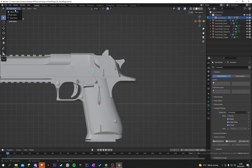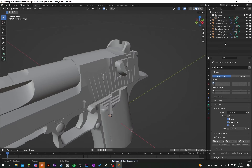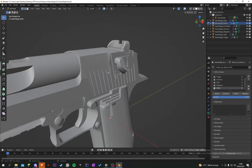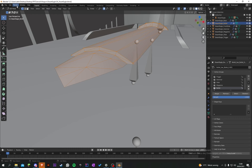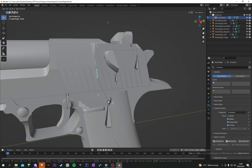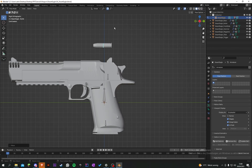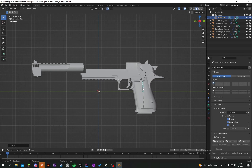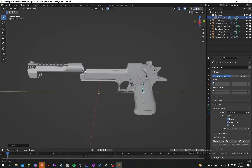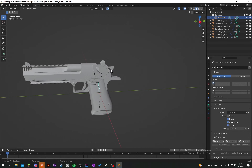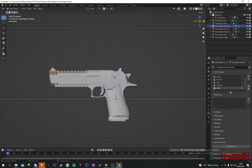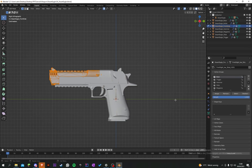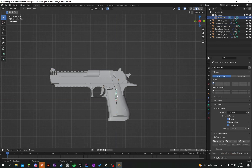Click on the armature, press Ctrl+Tab to go into Pose Mode. Now we can rotate the trigger, rotate the magazine, rotate the hammer, move the slide, and move the base — and everything moves with it. The front slide didn't move with the base, so let's add the front slide to the base so everything moves together.